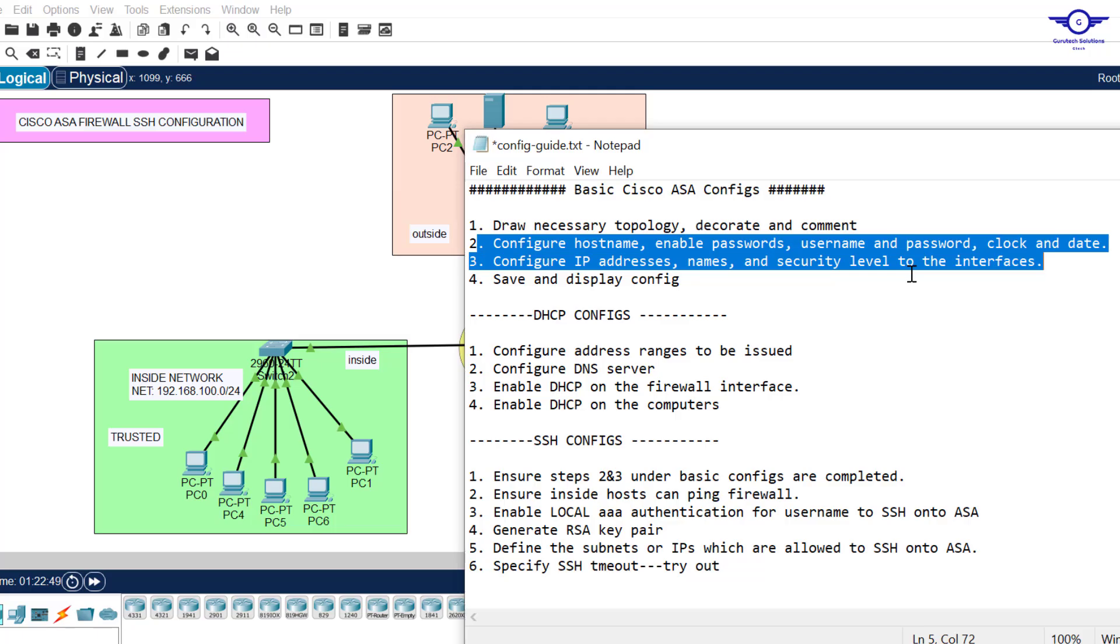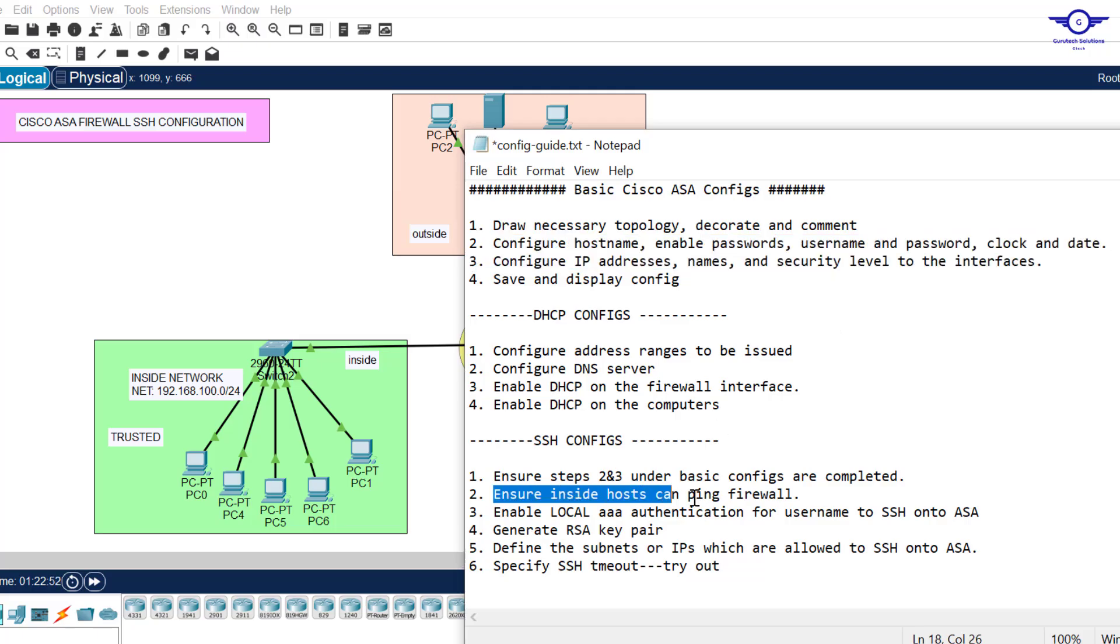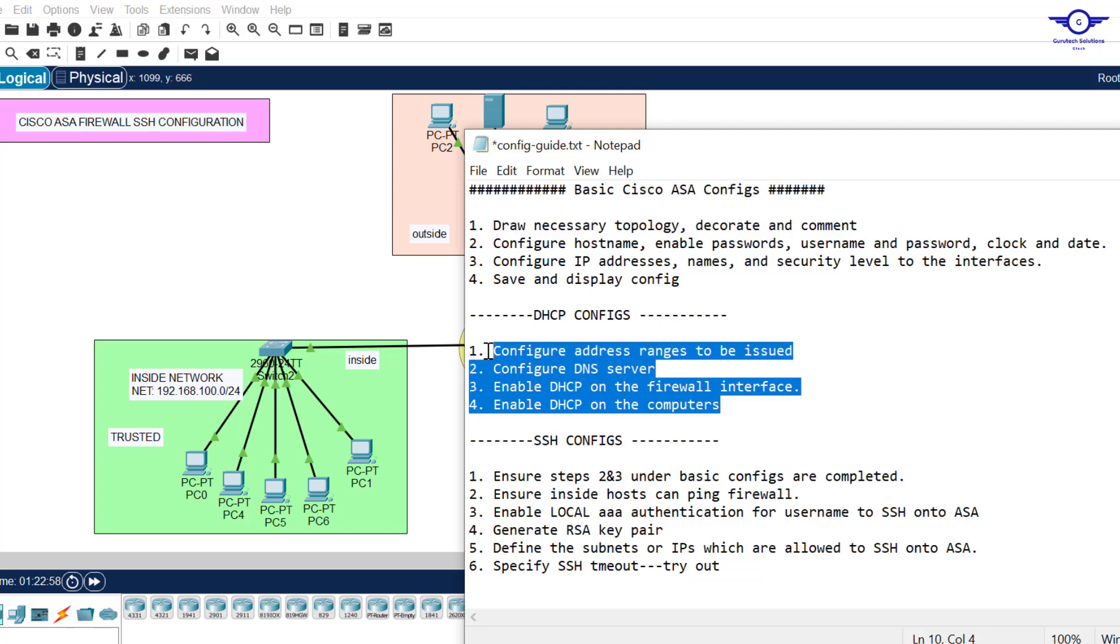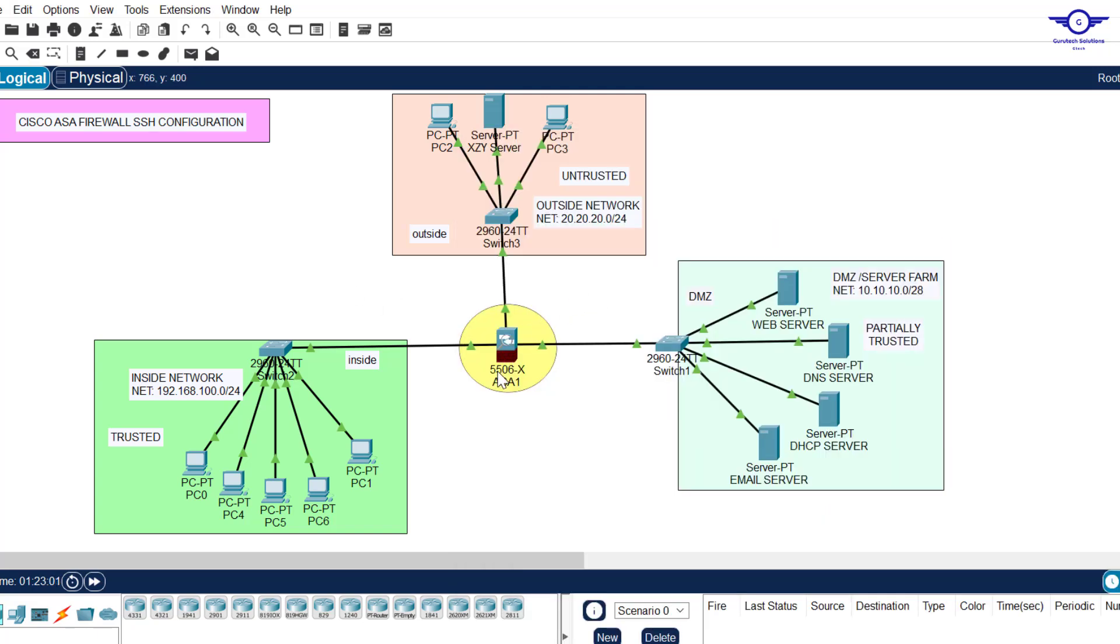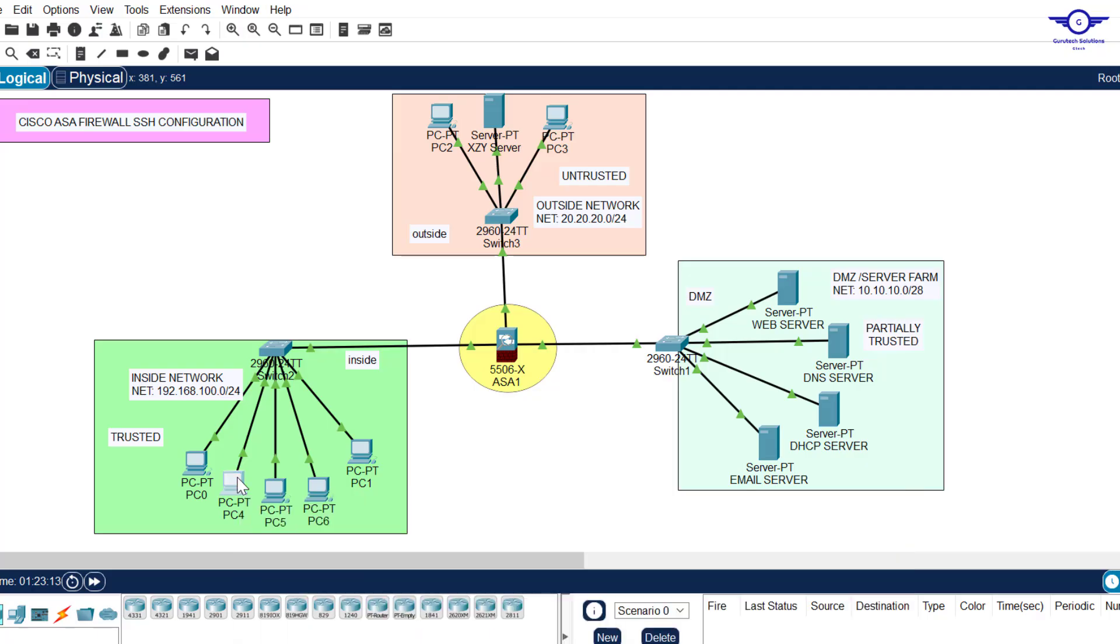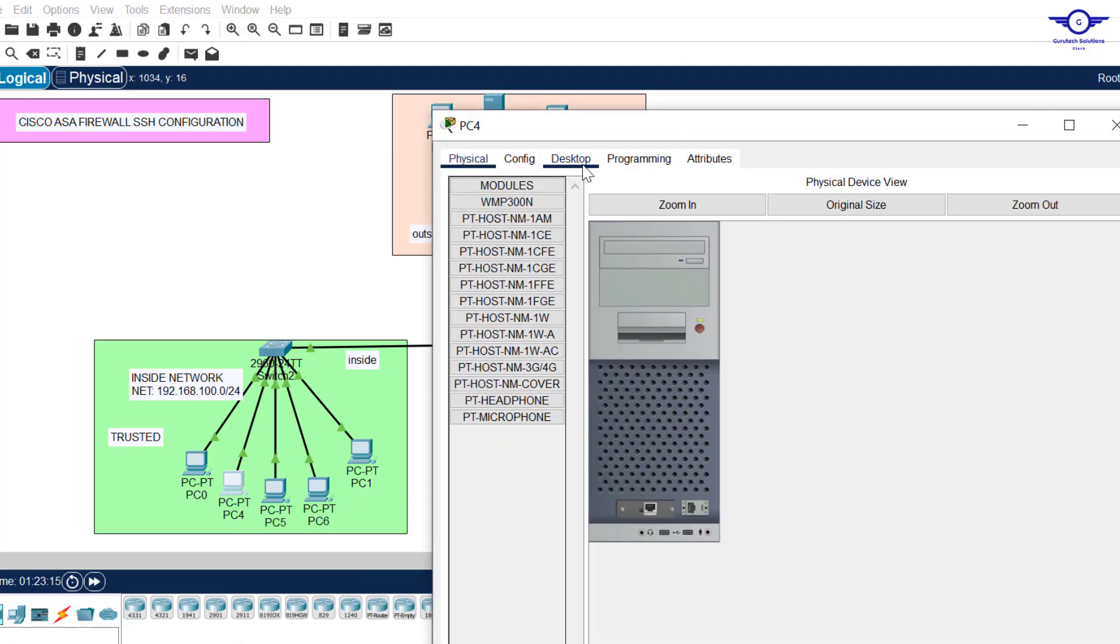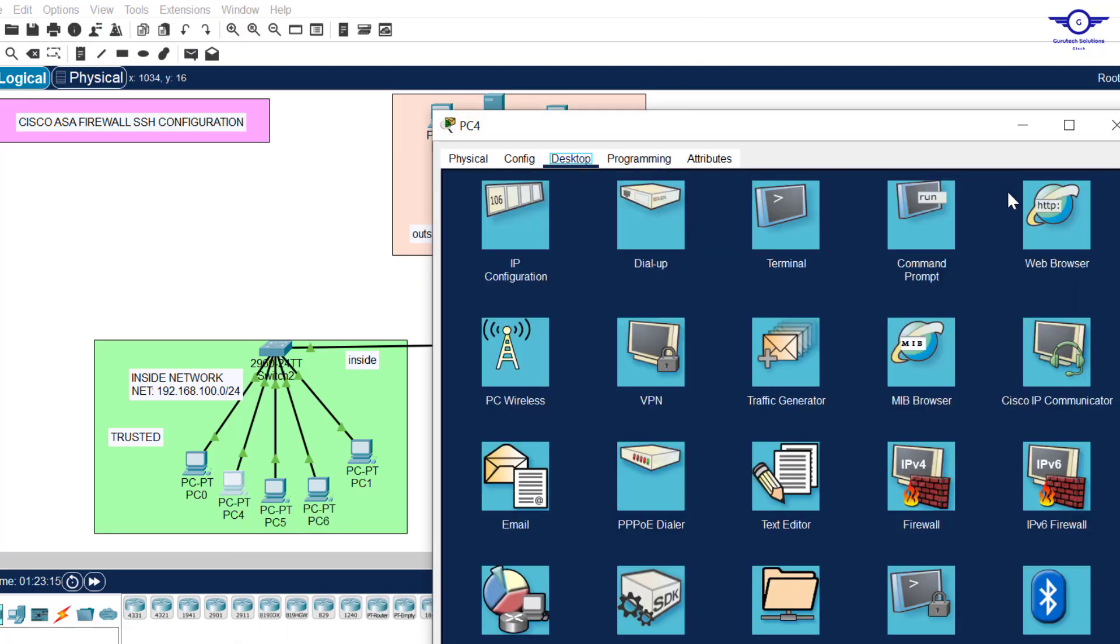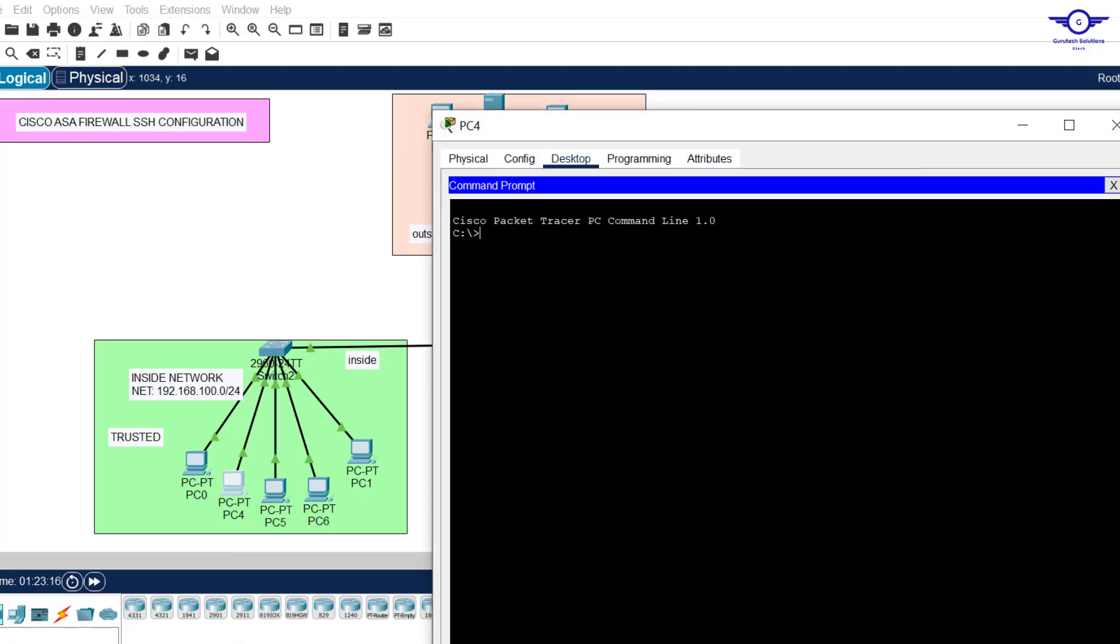You can see step two here: ensure inside hosts can ping the firewall. That's why we configured DHCP. Remember in the previous video we configured DHCP on this firewall to allocate this host IPv4 addresses. You can see that host has taken 103. We are being required to ensure that the inside hosts can ping the firewall.